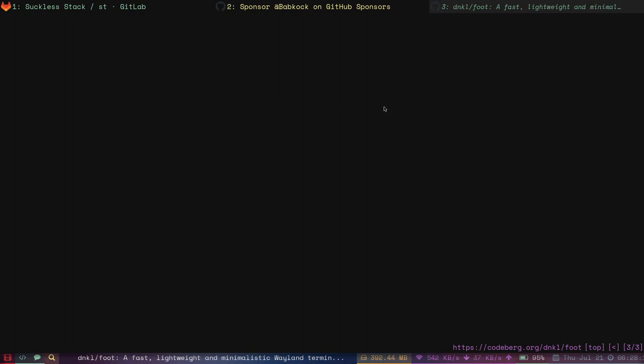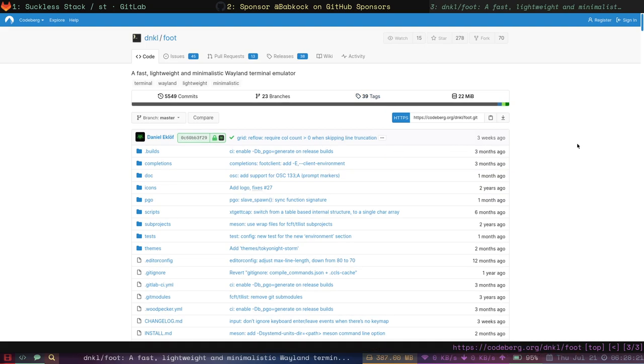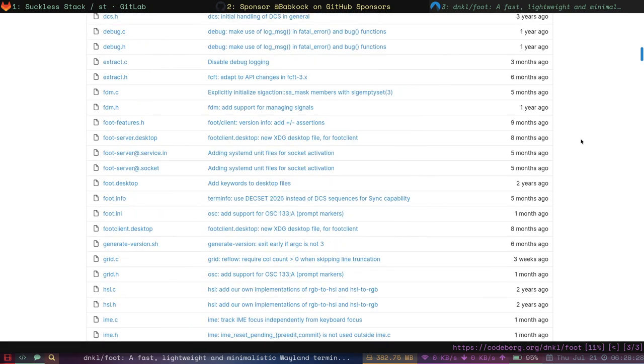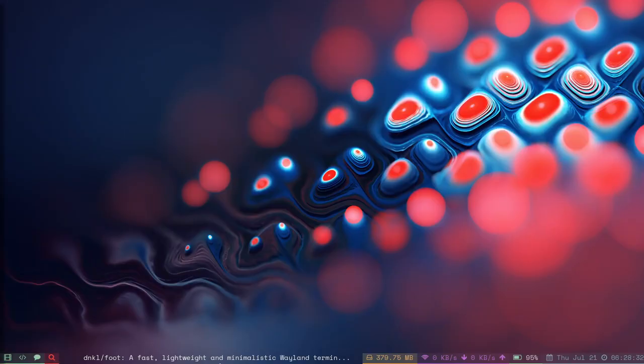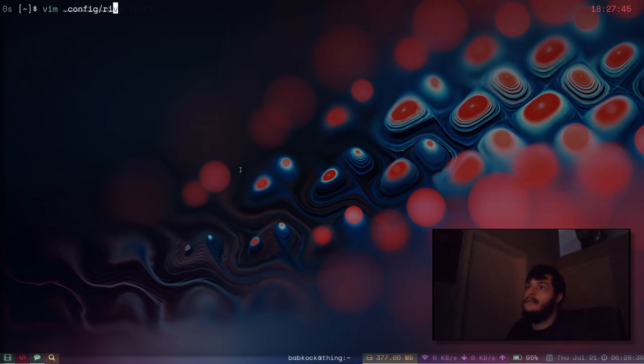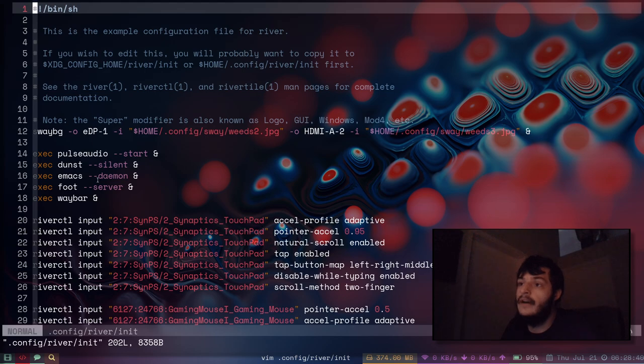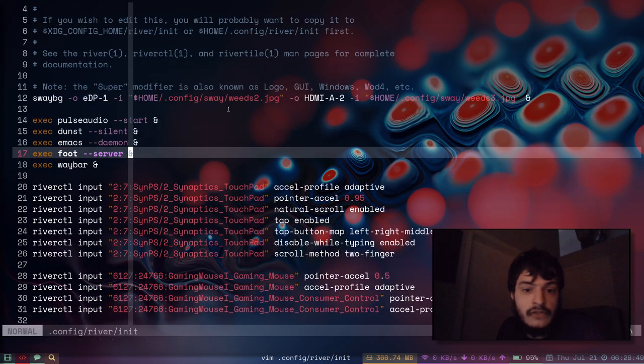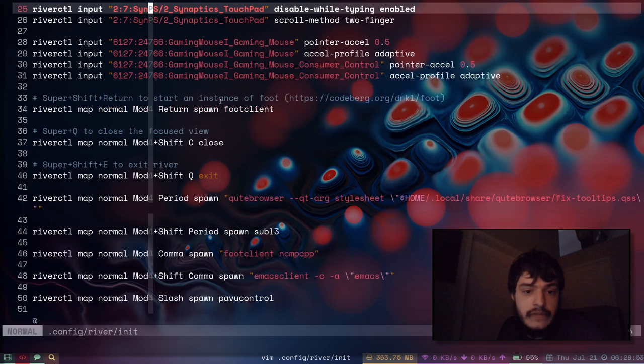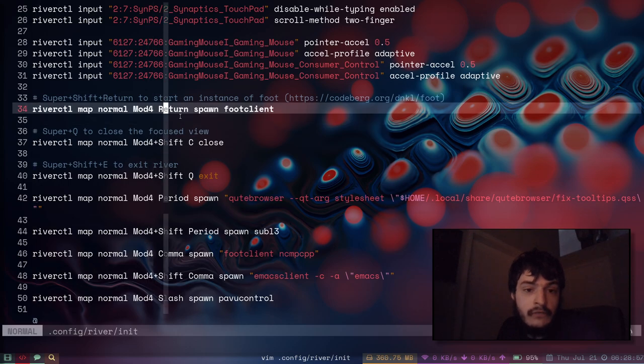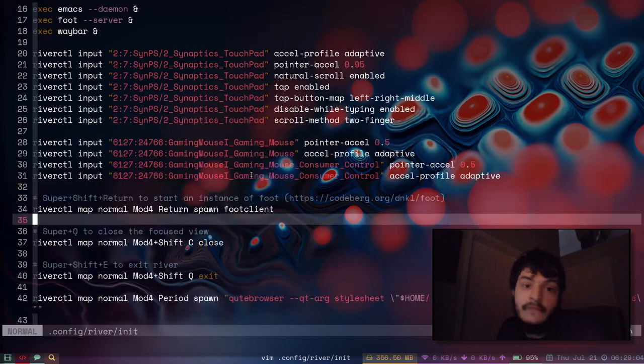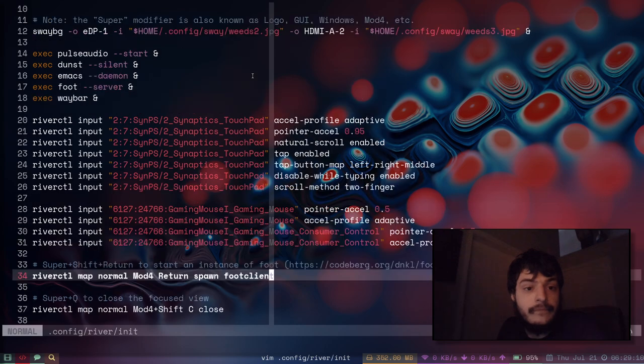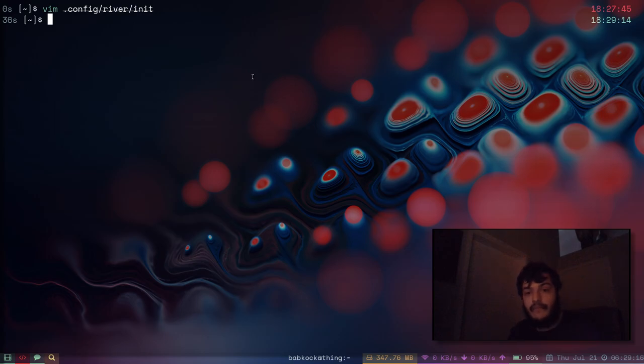Now foot I believe is one of the only terminals that has a server mode or daemon mode. You can start foot in the background as you're starting your Wayland session. Just put foot --server at the beginning of, like here's my river config file, I put this foot --server at the start of my river configuration file. Here's all the input rules and I have it set so Mod4+Return spawns the command footclient, not the command foot. Because if you start foot in server mode you will have to run the command footclient, and that will cause the foot server to fork itself.